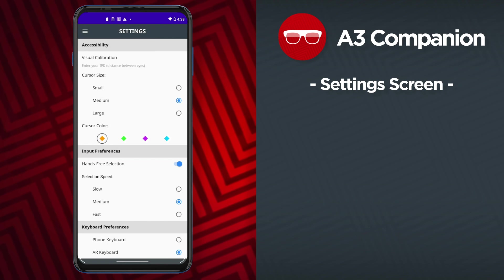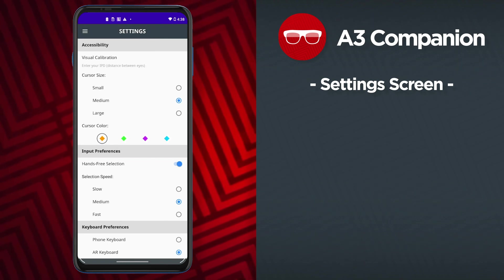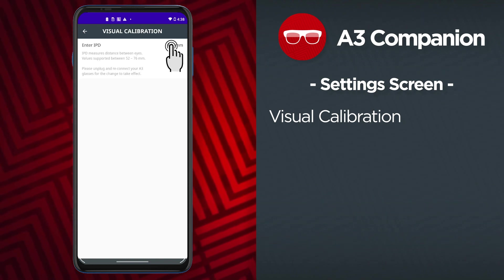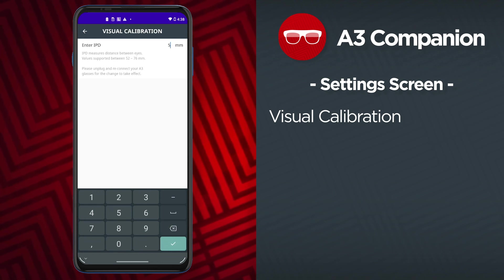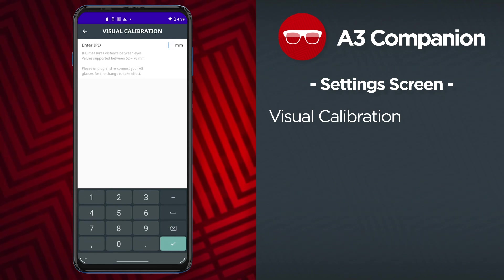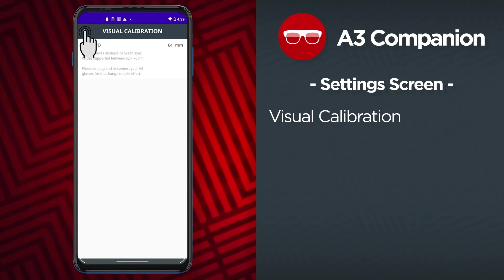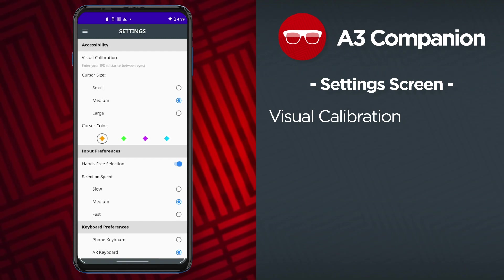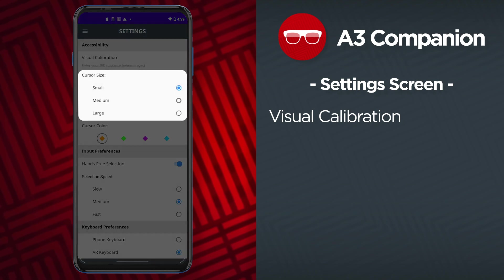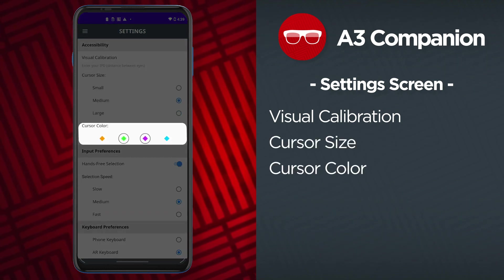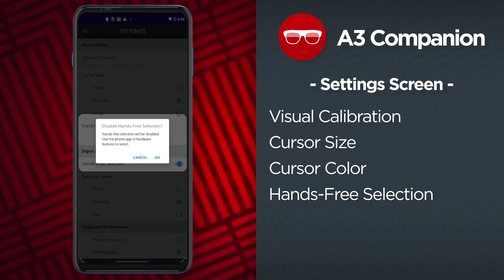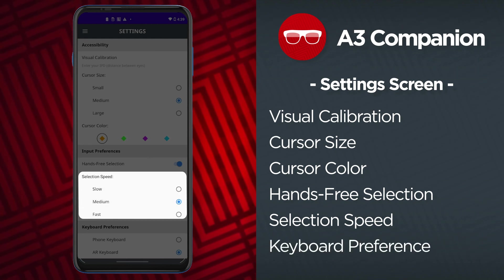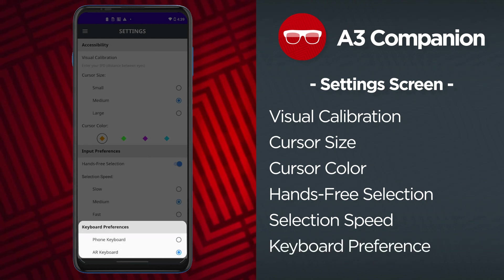The settings screen has several options to customize how you interact with the ThinkReality A3 glasses. Use visual calibration to adjust the interpupillary distance, which is the distance between the pupils in your eyes. Adjusting this setting to closely match the actual distance between your pupils can help to improve the quality of the image that you see in the glasses. The rest of the options mirror those available within the A3 home interface: adjust the cursor size, change the cursor color, toggle hands-free selection on or off, adjust the selection speed, or choose your preference for either the phone keyboard or the AR keyboard.